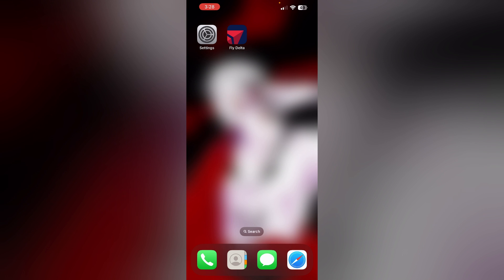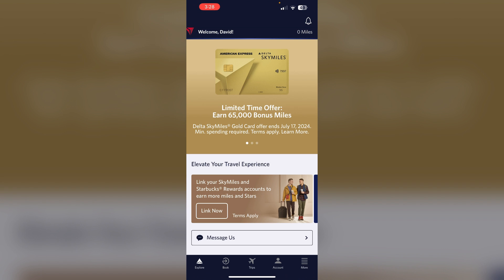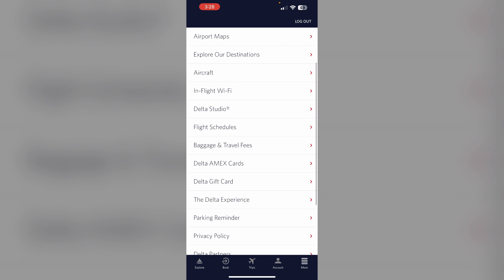Just follow these easy steps. Step 1: open the Delta app and log into your account. After that, go to the More section and scroll down till you find Delta Gift Card, then click on it.